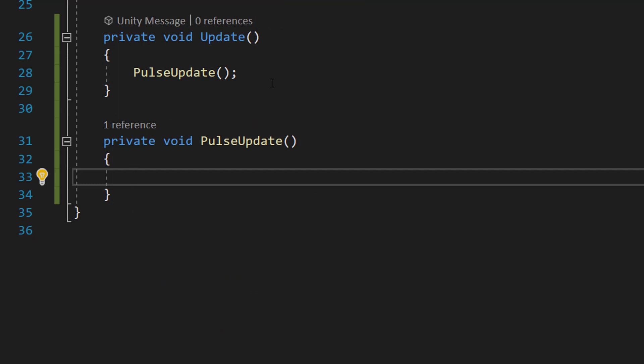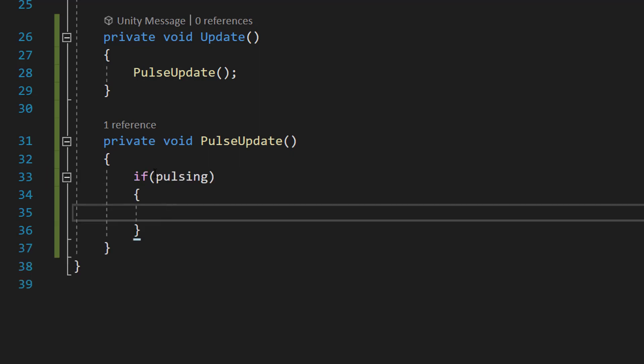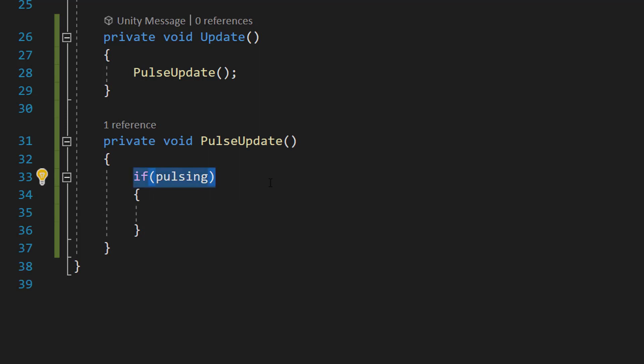Next we need to do private void PulseUpdate. So this is going to be our function and it's not going to return a value and it's going to be called PulseUpdate because this is going to be our logic for our pulse. Inside we're going to do a simple if statement. We're going to do if pulsing. So we're going to check if pulsing is equal to true. If it is, we're going to do some of our breathing logic.